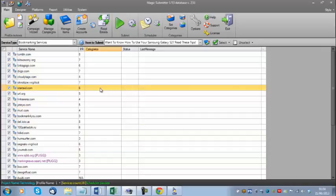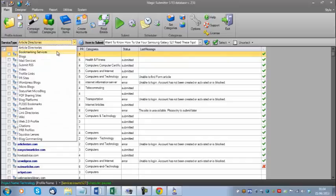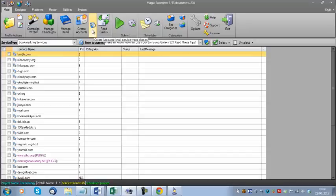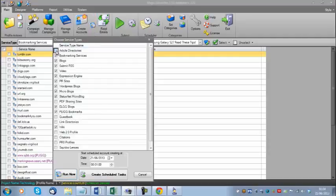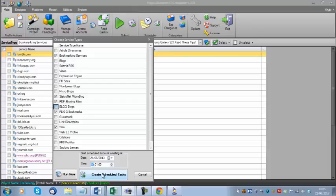The last thing to point out is that if you want to manually create accounts for more than one service type at once — rather than going into each service type individually to right-click and create accounts — you can click the button that says 'Create Accounts for All Service Types.' You can select multiple service types like bookmarking, status net micro blogs, click bookmarks, and wikis, then click 'Run Now' to start immediately, or set a date and time and click 'Create Scheduled Tasks' and MagicSubmitter will create and run those tasks at the specified time.